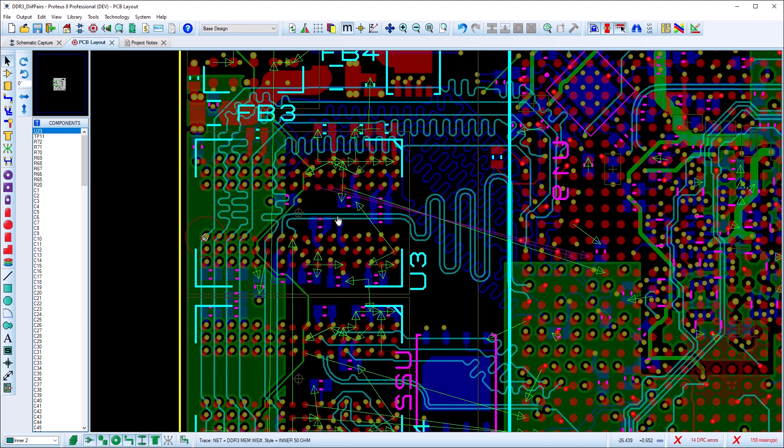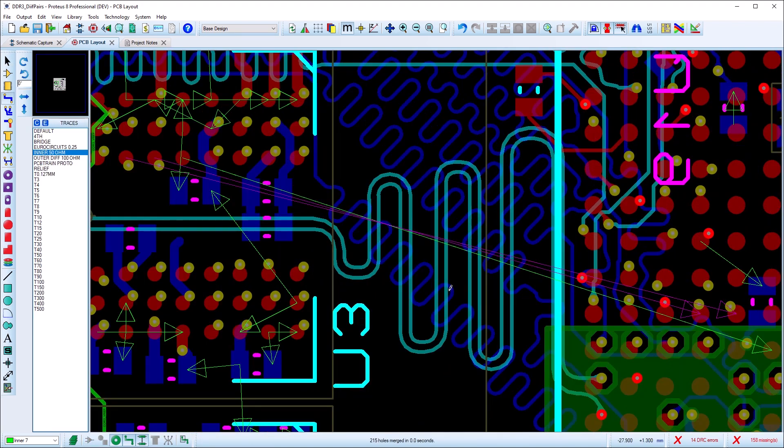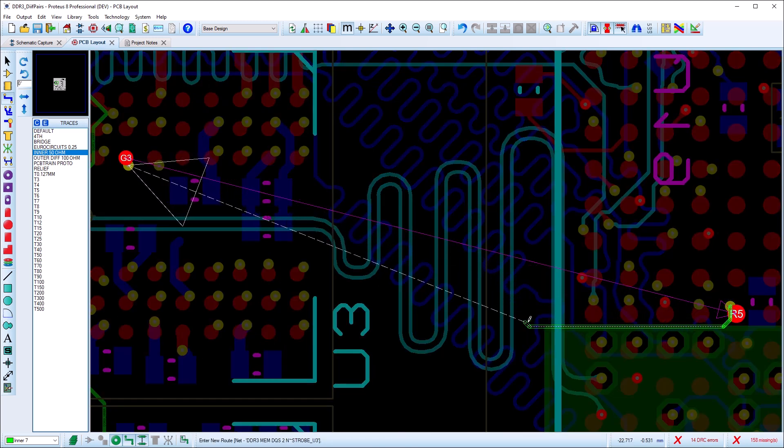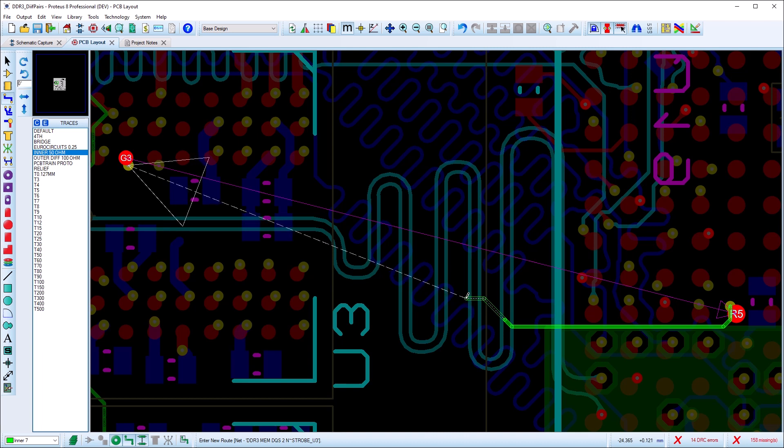In extreme cases we can also route entirely in manual mode, hugging the second route to the first to maintain the correct clearances.